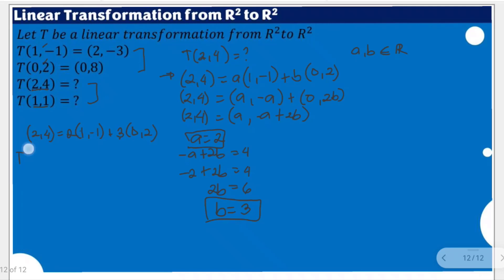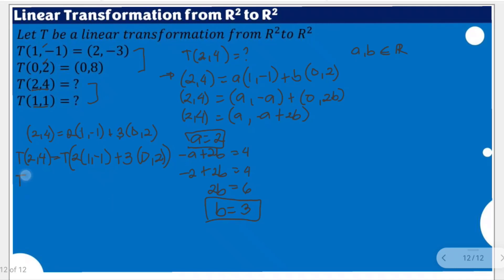What we could do here is to place the linear transformation symbol, and do the same thing on the other side: T(2, 4) = T(2·(1, -1) + 3·(0, 2)). By the concept of linear transformation, we are going to separate the transformation of the sum into the sum of the transformations: T(2·(1,-1)) + T(3·(0,2)).